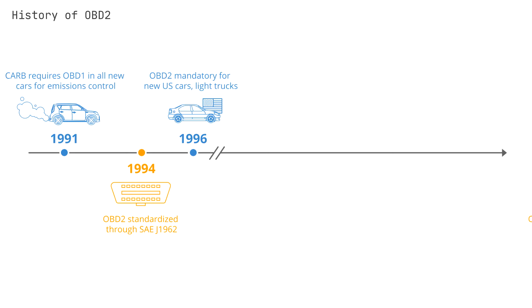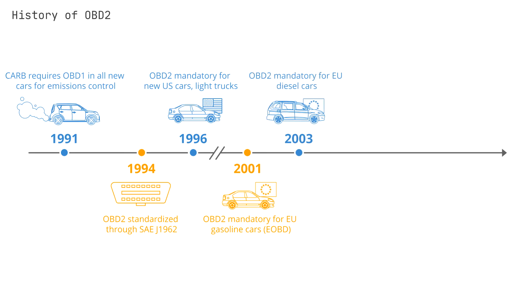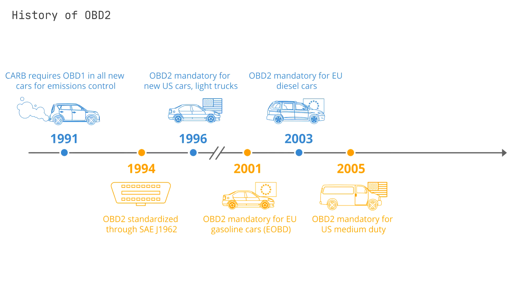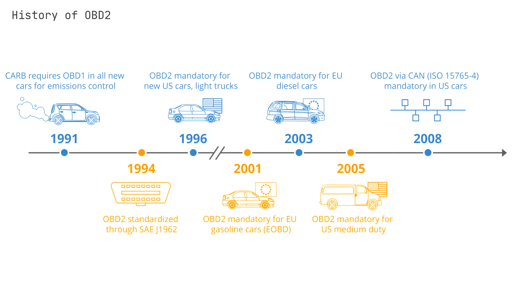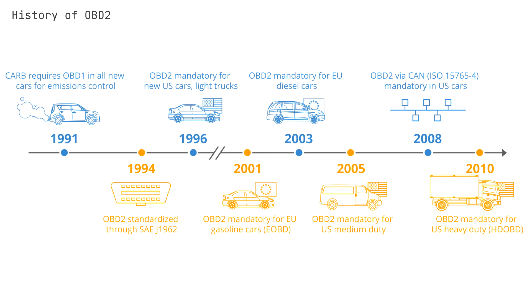In 2001, it was required in the EU for gasoline cars and in 2003 for diesel cars, aka EOBD. In 2005, OBD2 was required in the US for medium-duty vehicles, while importantly in 2008 it was decided that all US cars must use CAN bus as the communication protocol for OBD2 as per ISO 15765-4. In 2010, OBD2 was also required in all US heavy-duty vehicles.